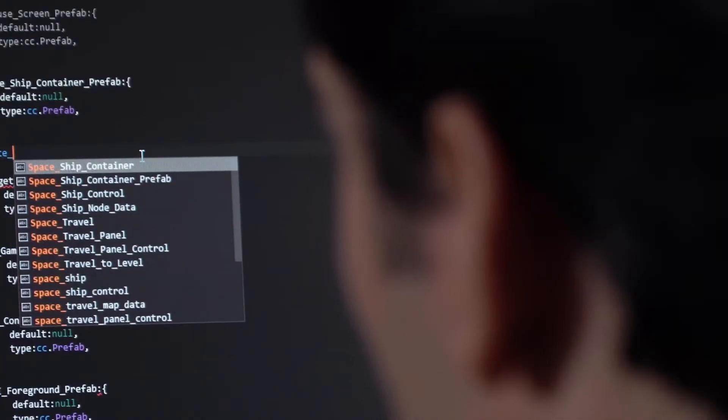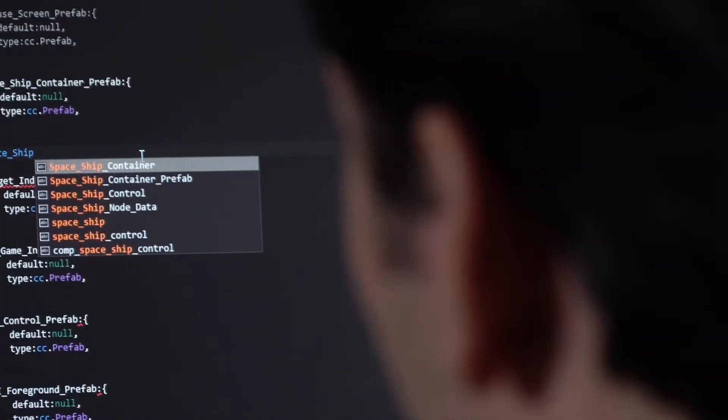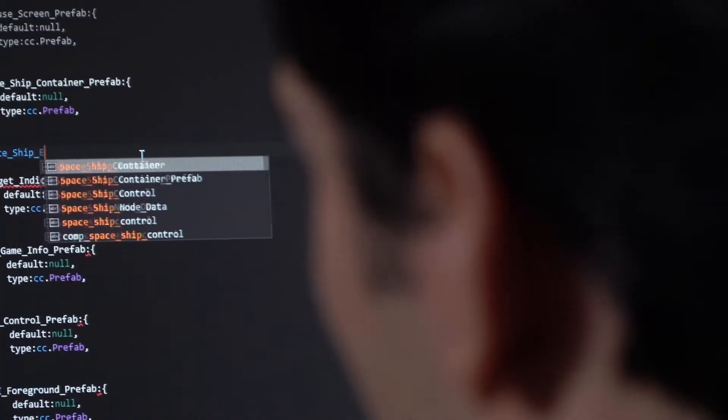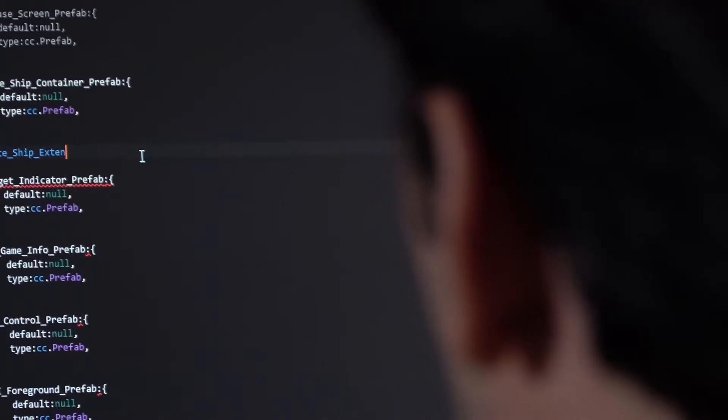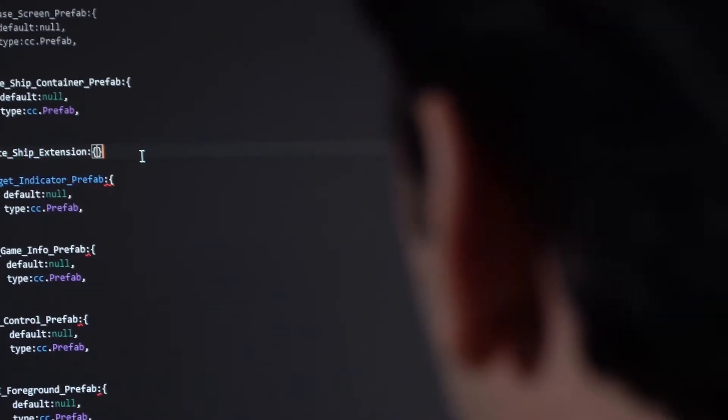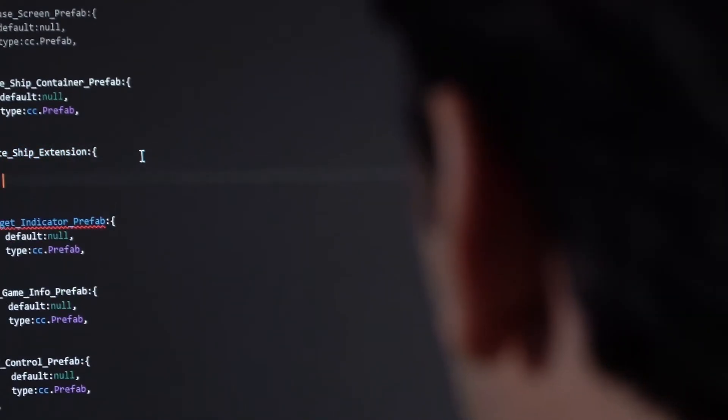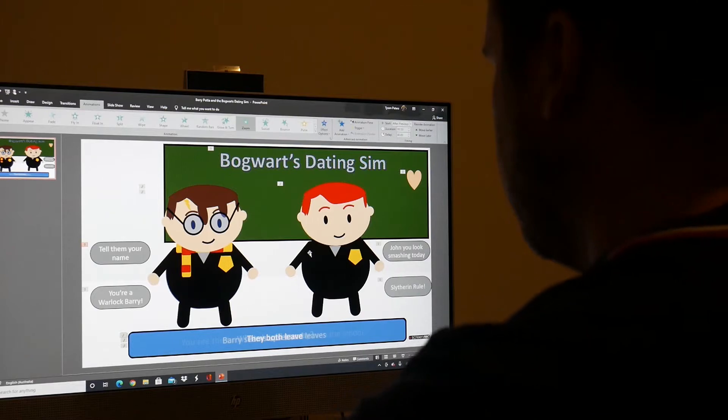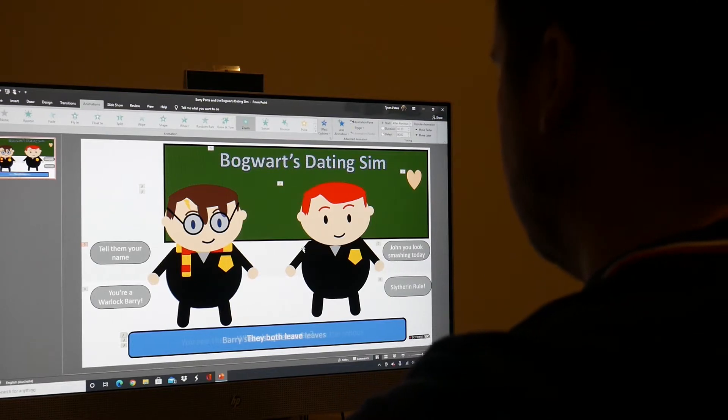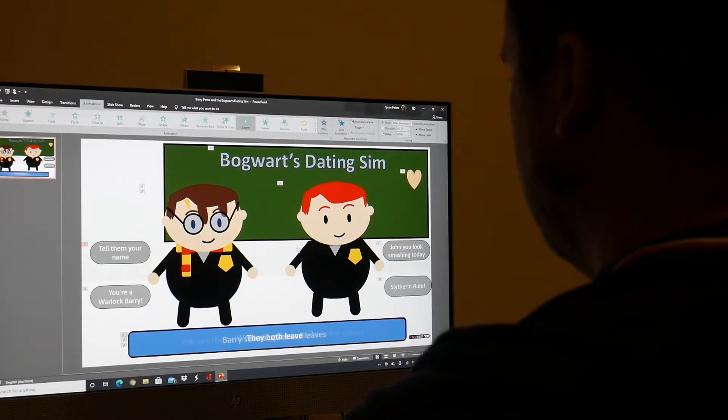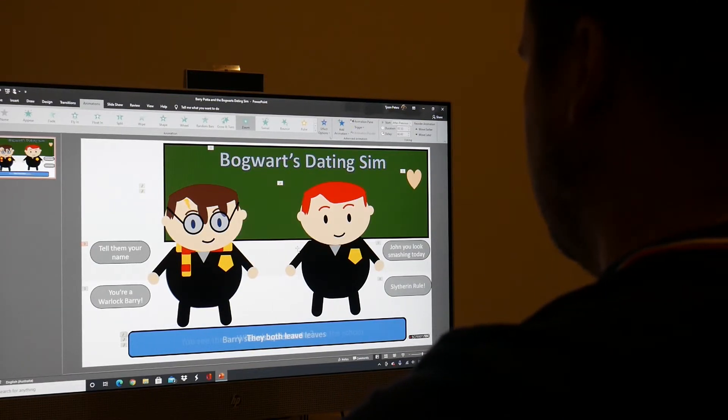If you have ever looked at creating your own adventure game before, you would know that you often need to learn a whole new coding language. But not if you learn to create it with PowerPoint.